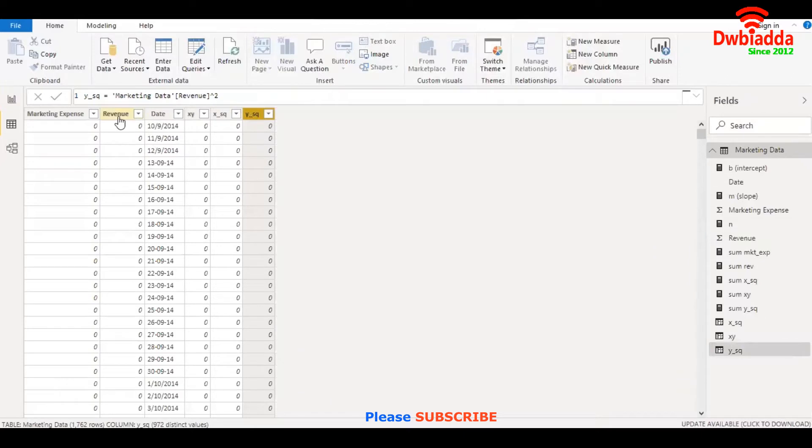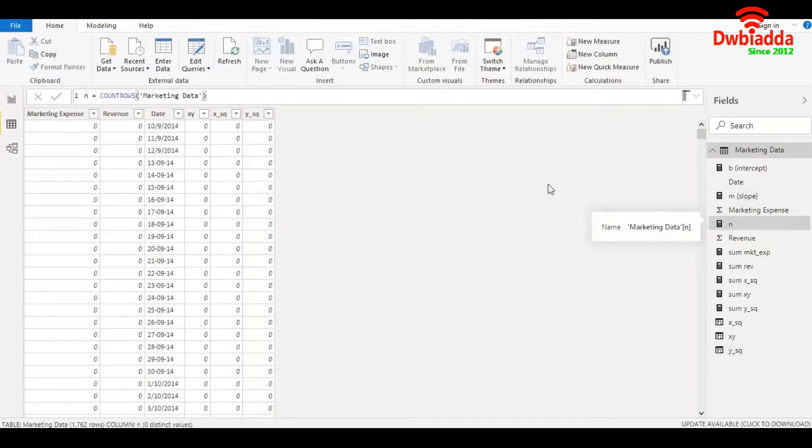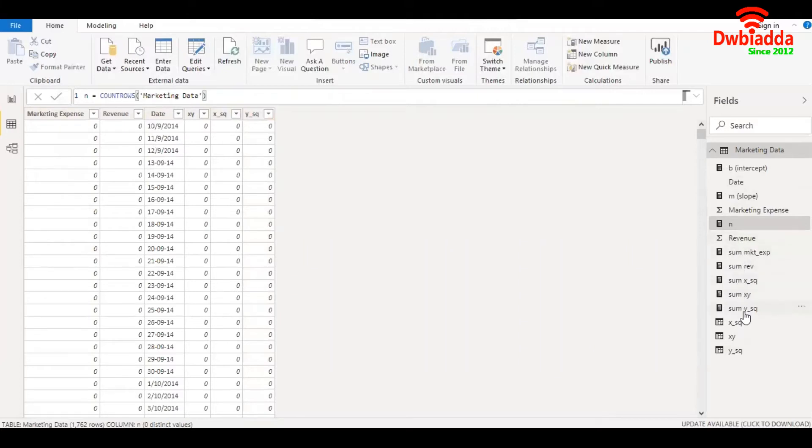We also have certain measures. N is the count of rows in the data set, and the rest are sum measures: sum of marketing expense, revenue, XY, x square, and y square.